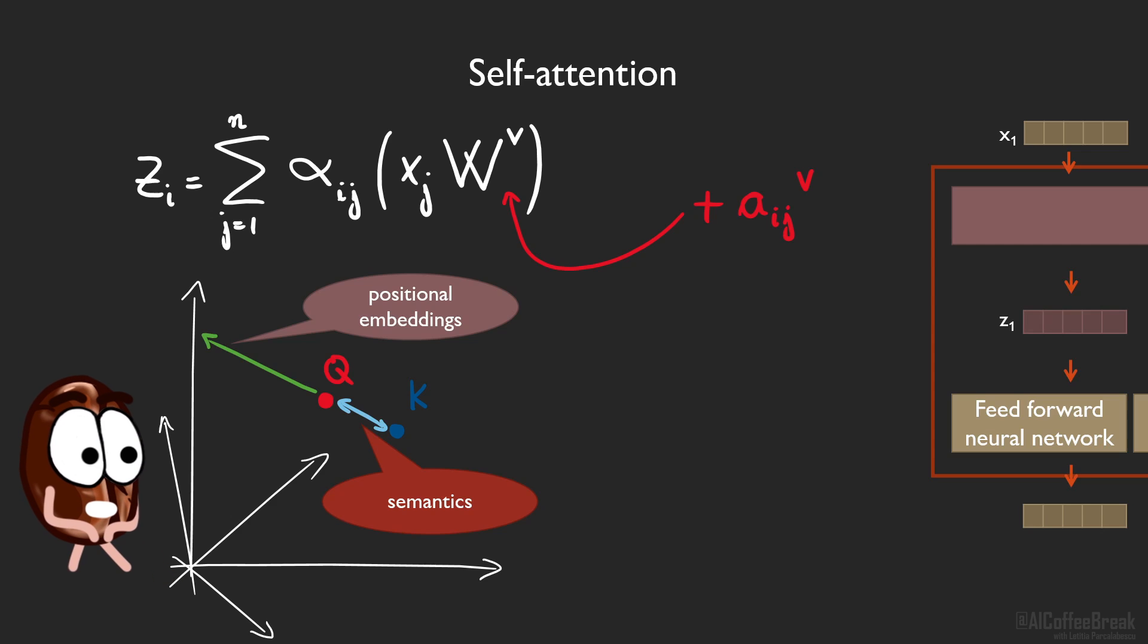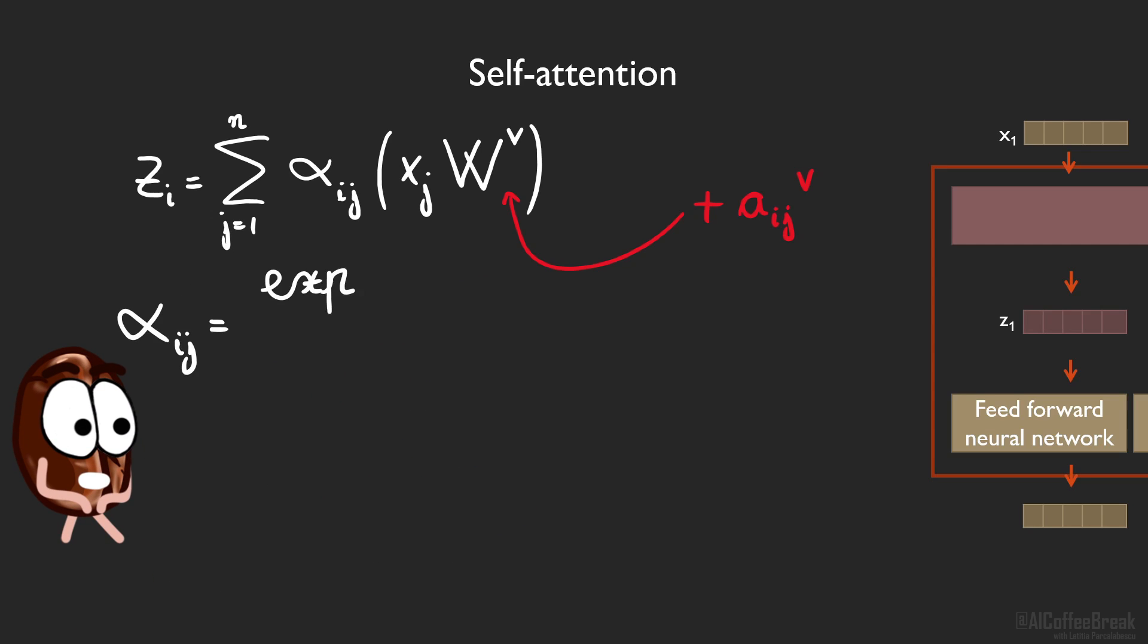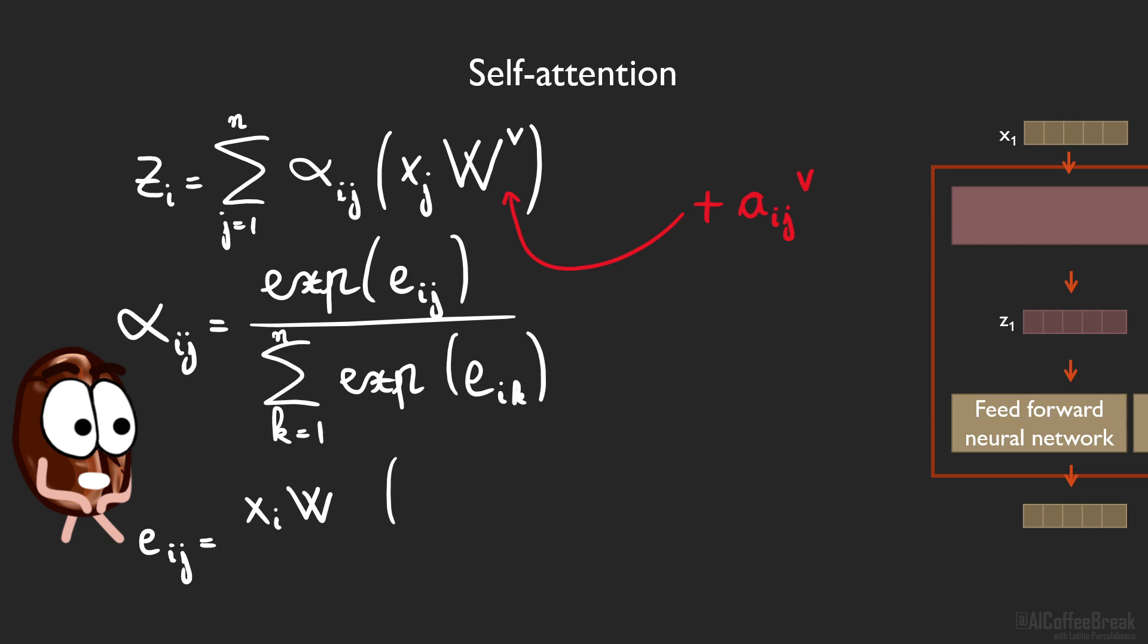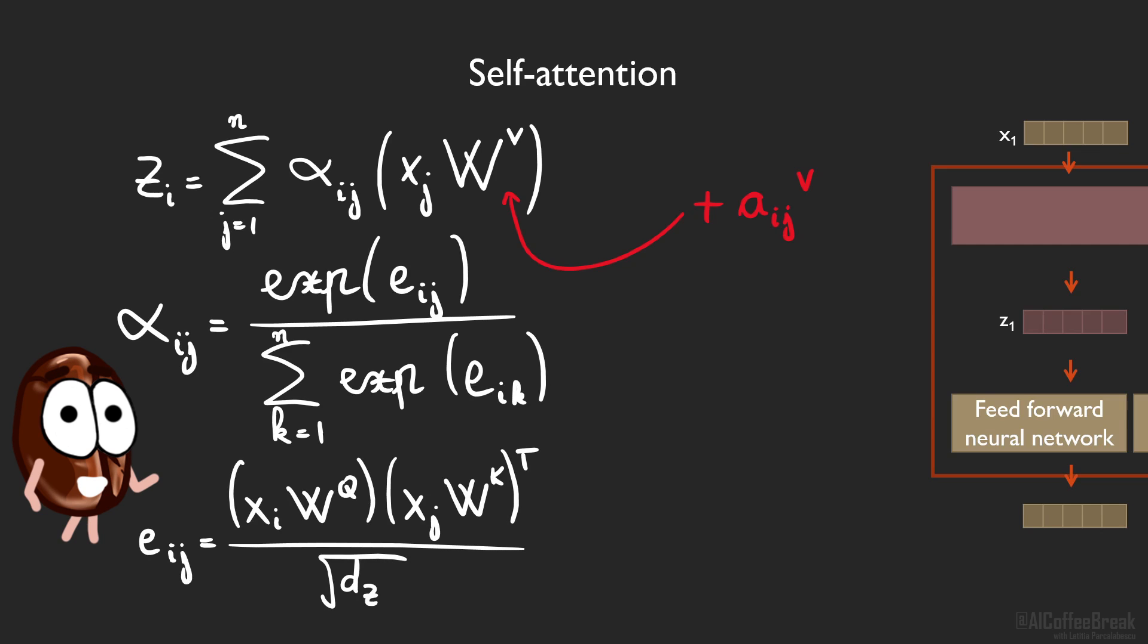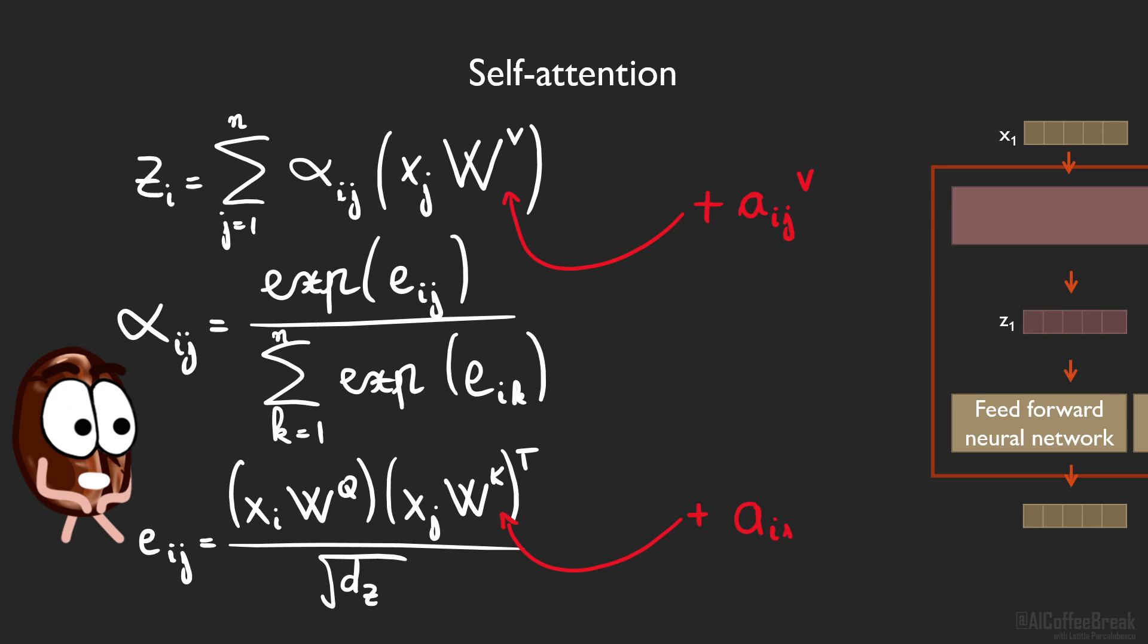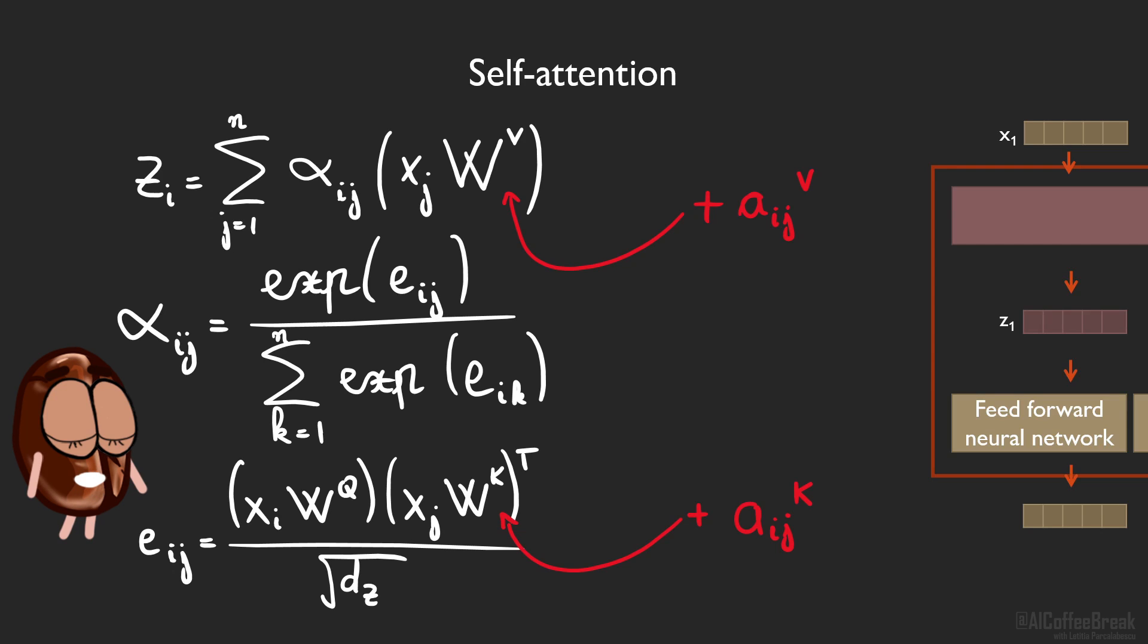Now the new representation z is informed about the relative position, but the self-attention weight coefficients are not. Therefore, the weight coefficients also receive their own positional push, such that the importance scorers make position-informed decisions too.